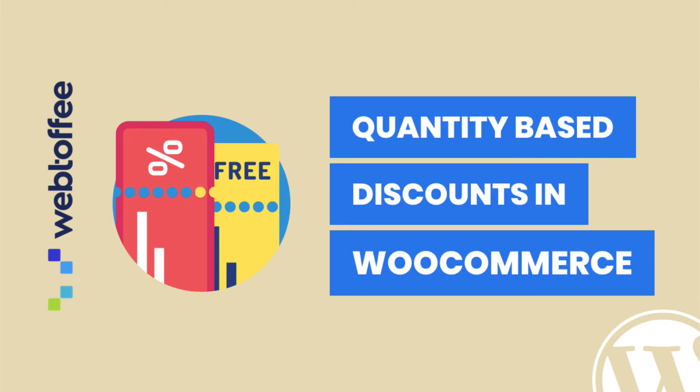In this tutorial, let us see how we can offer different types of quantity-based discounts for your WooCommerce store.